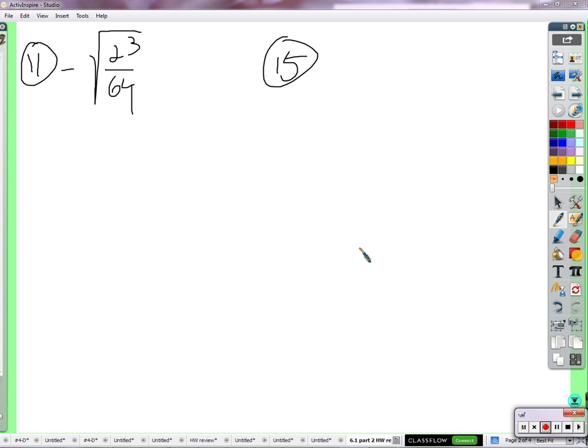So this one, we have a negative outside the square root. We've talked about it quite a few times. Multiply the negative into the square root — that definitely causes some issues, so you can't do that. Make sure you have your guns out. So the negative does not go into the square root.